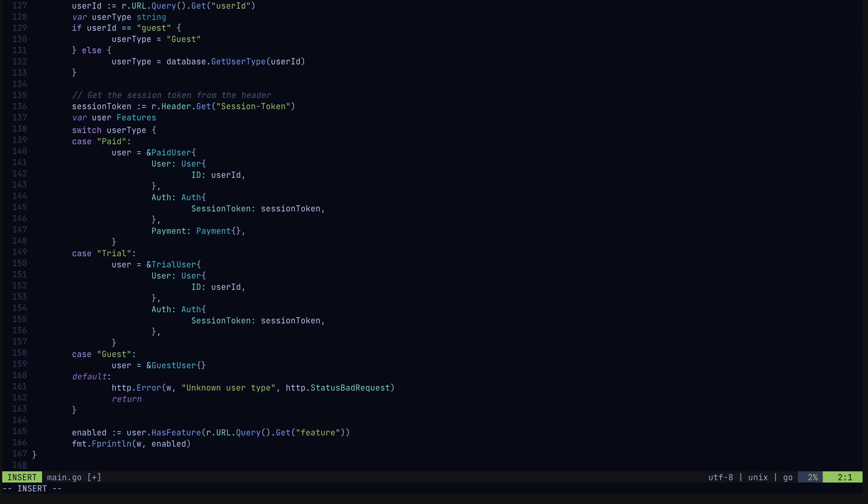So depending on what our user type string is, we instantiate the proper object and call the hasFeature method.